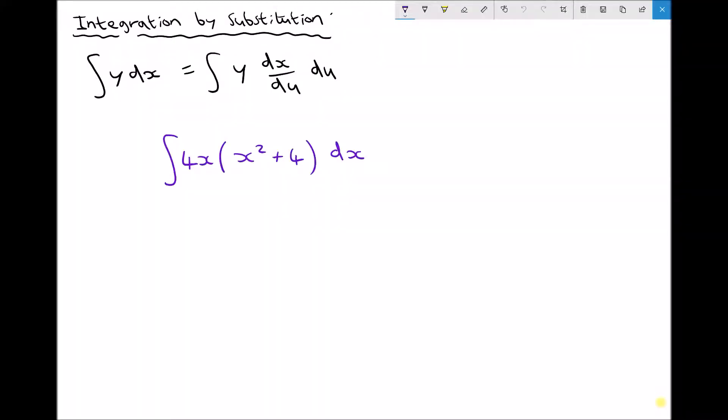In this video we're going to look at a slightly more advanced integration technique called integration by substitution. In the top left hand corner we have the general equation used for this type of integration. It states that the integral of y dx equals the integral of y dx/du du. As we go through this example I'm going to explain what each of these terms mean.